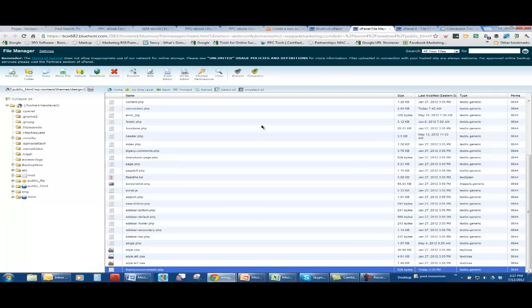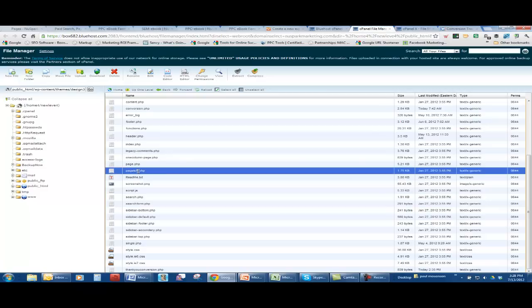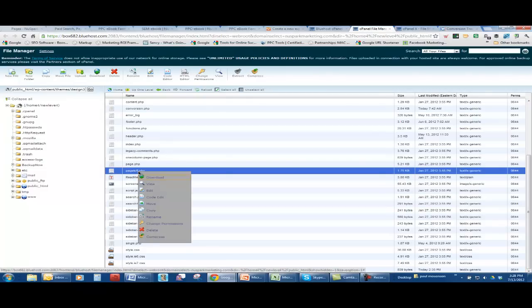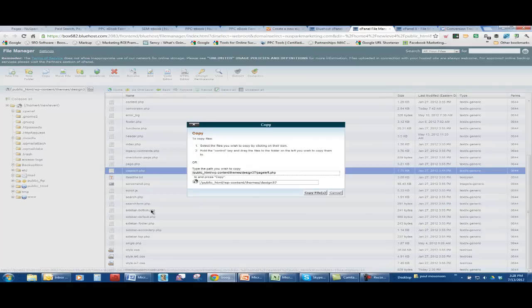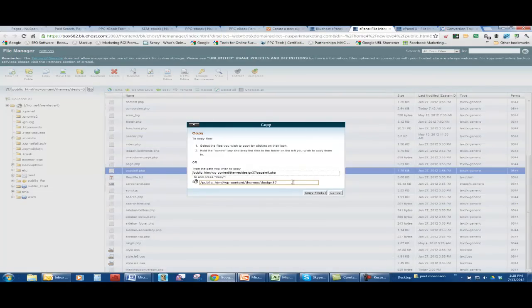What I did was I take the template that I already had called page left, which means I have a sidebar only on the left side. And I copy it right to the same design theme folder and just rename it called conversion code, which I already did. I just called this one conversion.php.